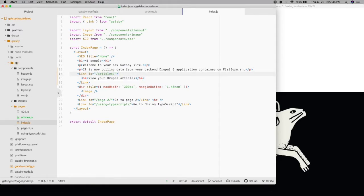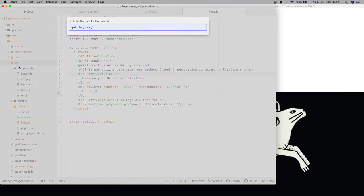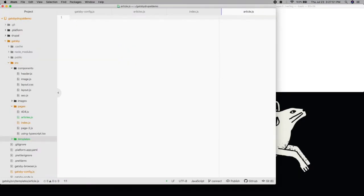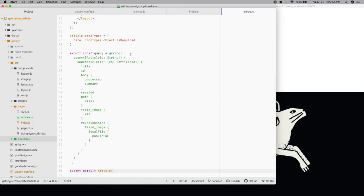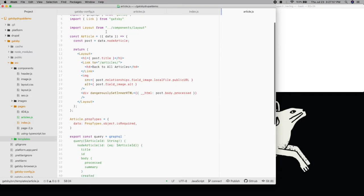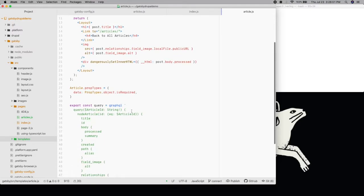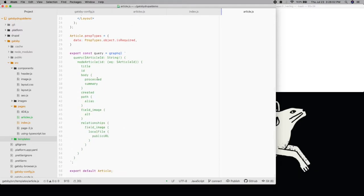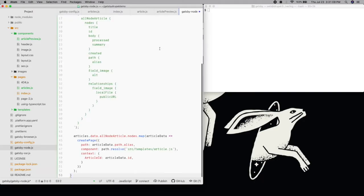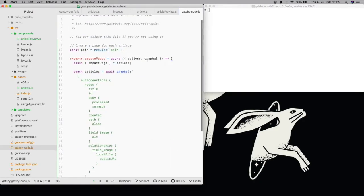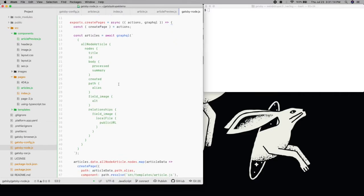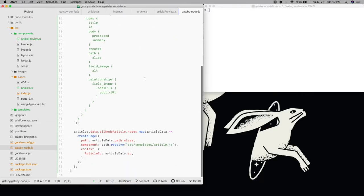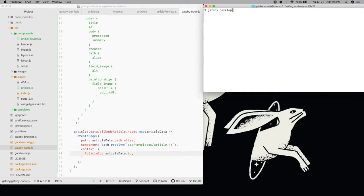Then we'll add a template for individual articles in a new templates subdirectory. This file will place a similar query to the list page, instead getting information about an individual article for that page. Finally, we need to set up a Gatsby node.js so that it will actually generate the individual pages for each Drupal article. It will make the same query as our list page and create a page for each article with the article template at the path we set up from our alias.